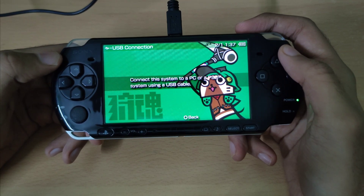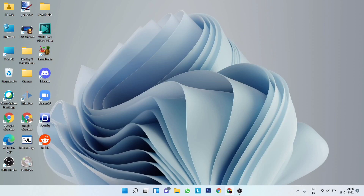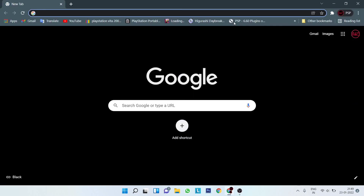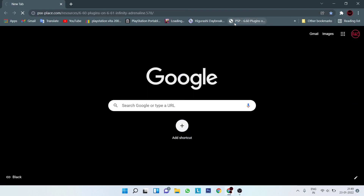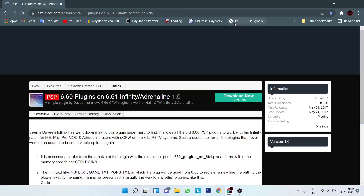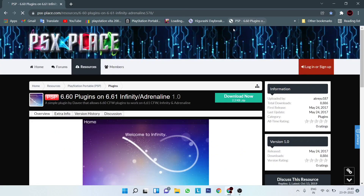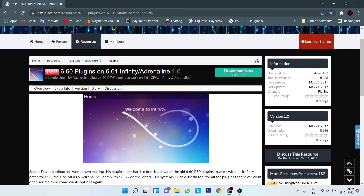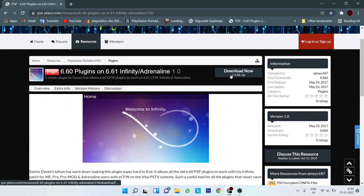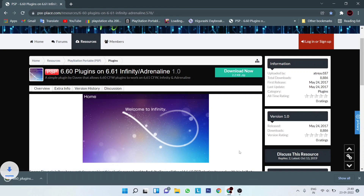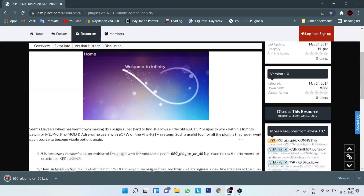The first thing you need to do is connect your PSP to your PC. Once you're on your PC, go to the link down in the description. From here, download the plugin, and while you're at it you might as well give the page a read.